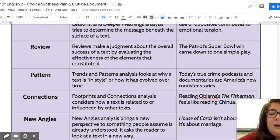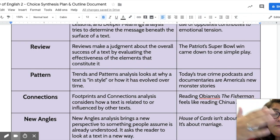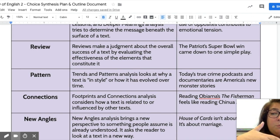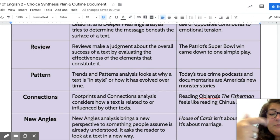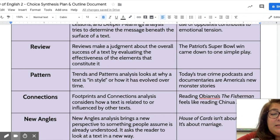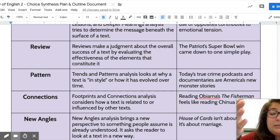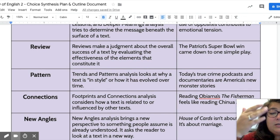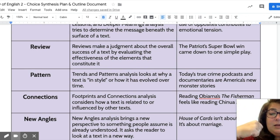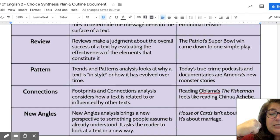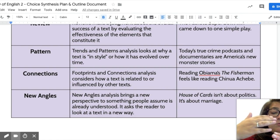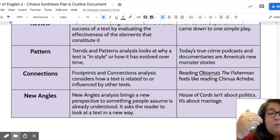Pattern or trends involves looking at something over time and how it has evolved — you may or may not be comparing things. The example is: 'Today's true crime podcasts and documentaries are America's new monster stories.' This looks at the trend of monster stories evolving over time.